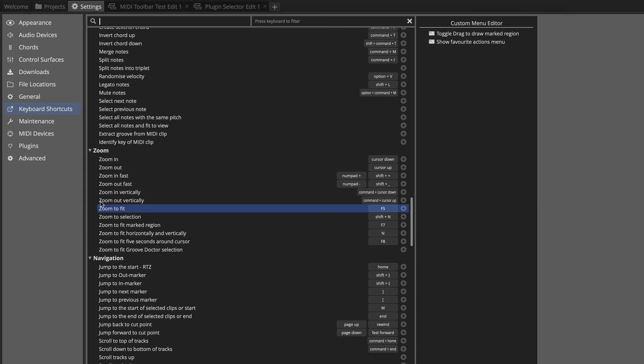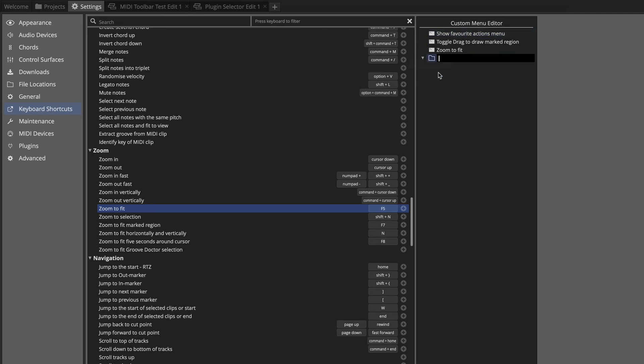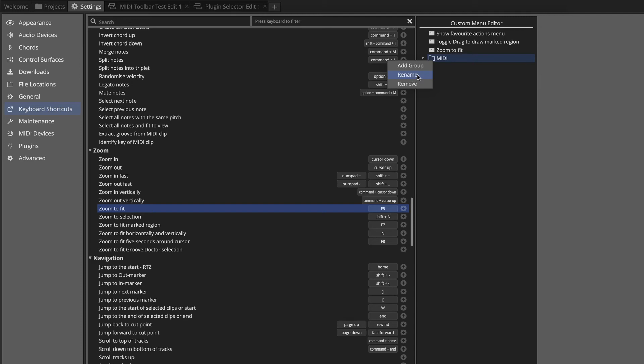And I'm going to add Zoom to Fit to this menu. I've already sort of lined that up but you could add anything you want. So if you drag in Zoom to Fit you can also put these in any order you want. You could right-click and add a group, rename the group, and say you wanted to put in things related to MIDI editing, you could have a folder for your MIDI items. This is completely open and flexible, also very easy to use.